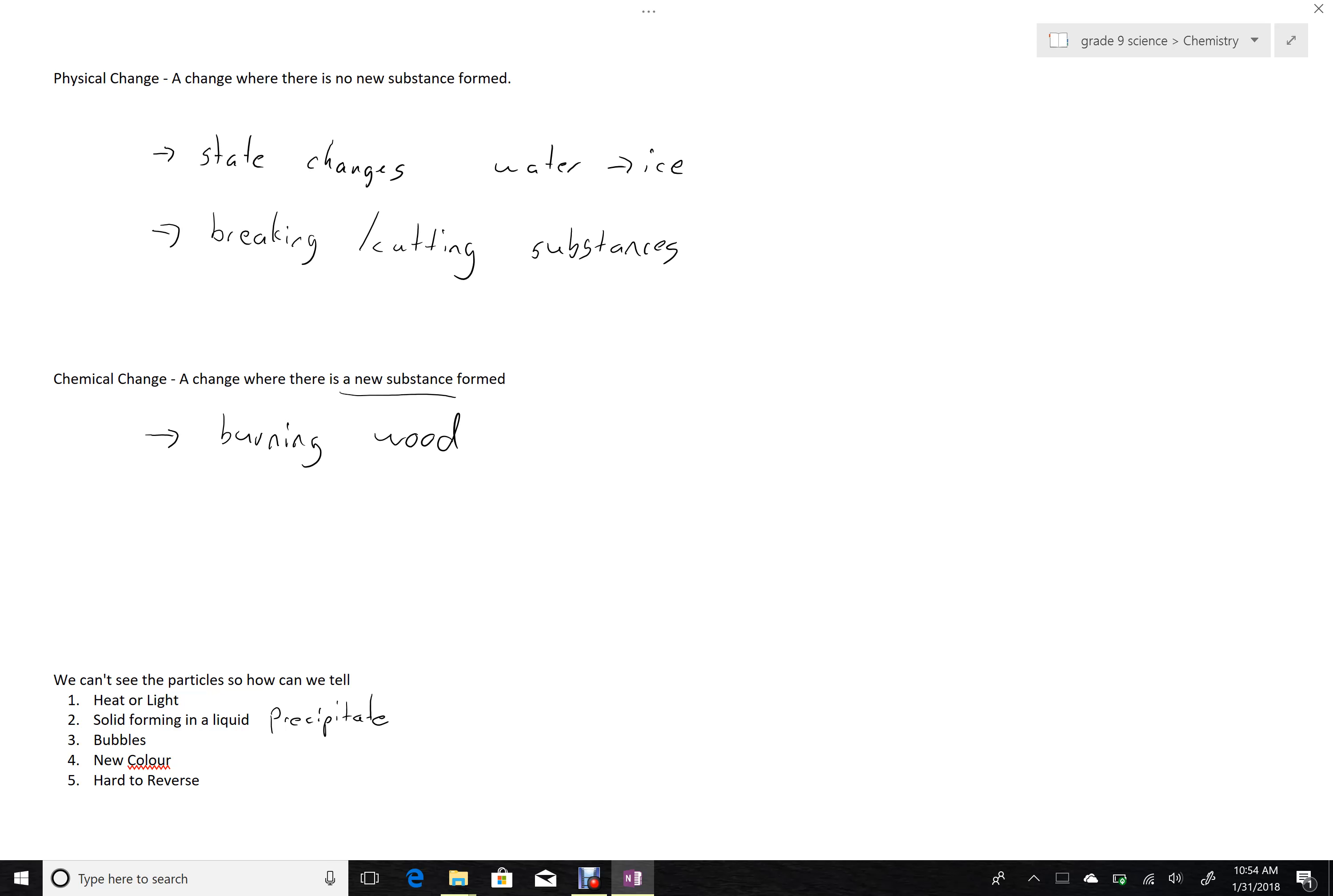Chemical changes. When something changes into a new substance, it's typically very hard to reverse that back into what it was before. So here are some examples.